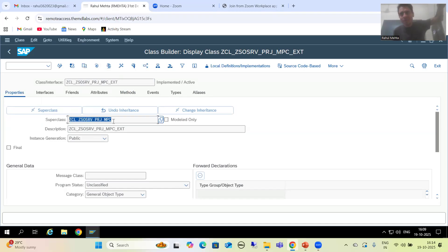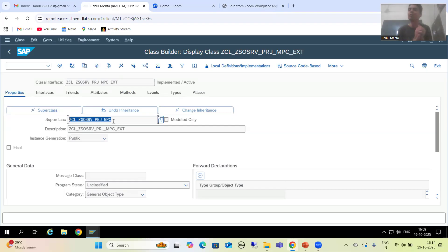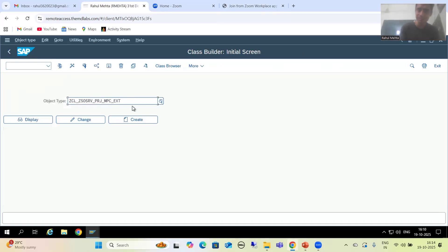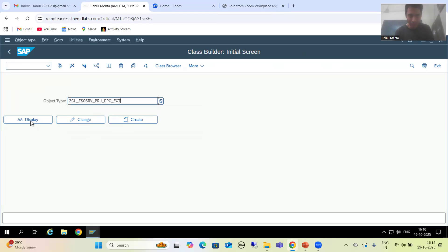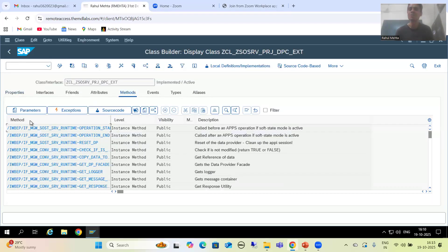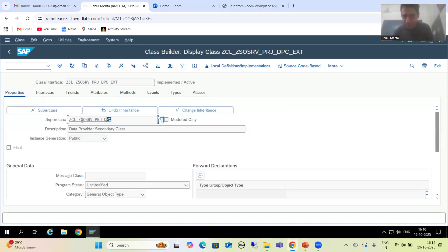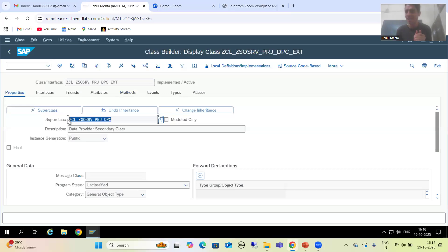Whatever is there in the model provider base class will automatically come into the extension class. Similarly, if we look at the DPC_EXT — the data provider extension class — and go to its properties, the super class is ultimately our data provider class only. So whatever is there in the data provider class will automatically come into the extension class.